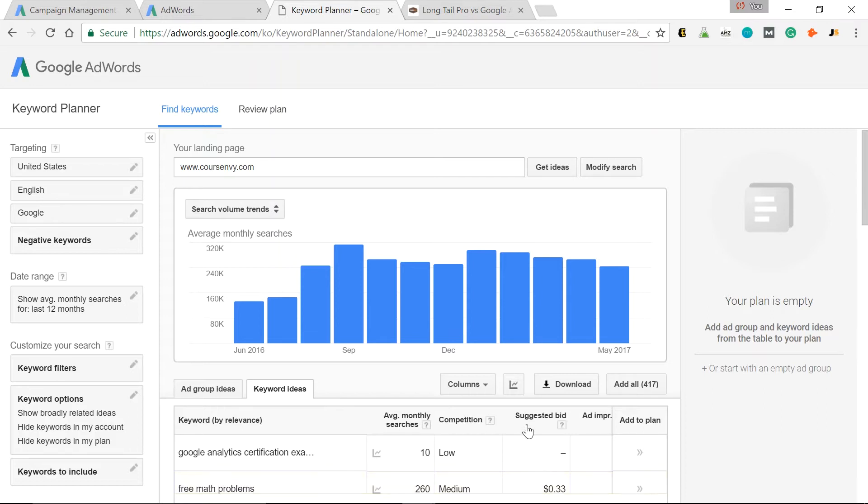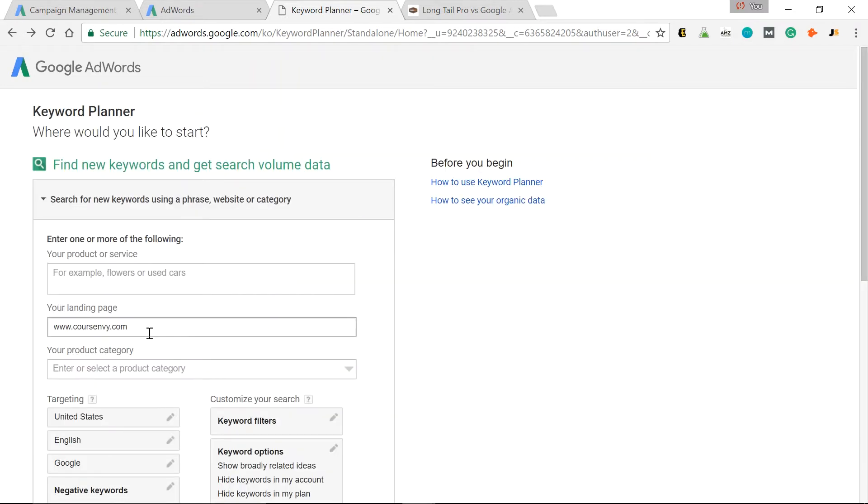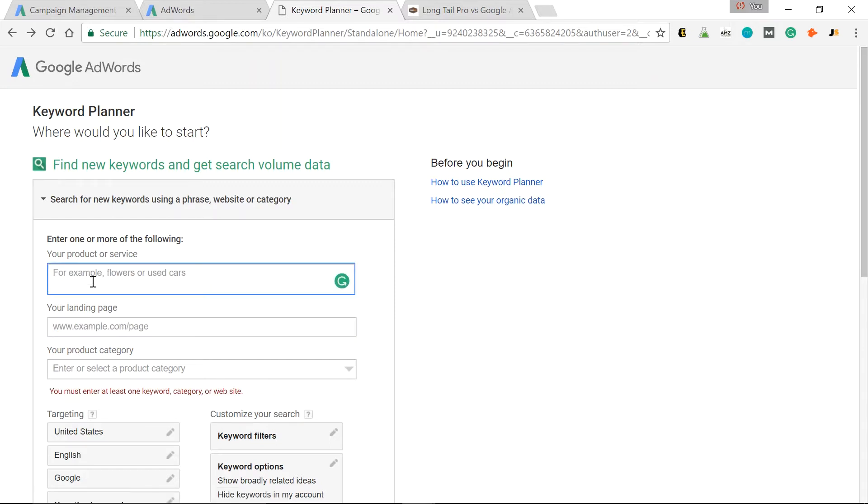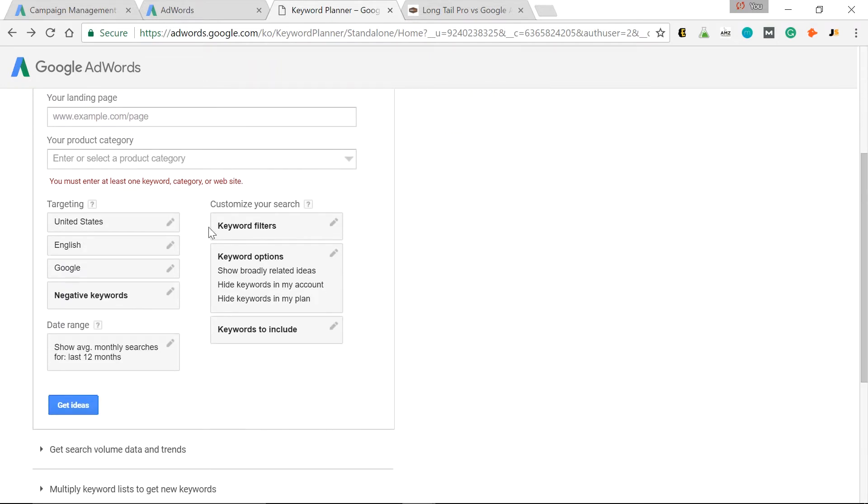So this is great if you have a website you want to steal keywords from. But if you have that seed keyword, let's just input that into the search bar. So click back. Let's delete that landing page. And let's input our product or service or seed keyword we know. So CourseEnvy.com is all about online courses. So that'll be our seed keyword. So scroll down. Again, United States, English is fine. Get Ideas.